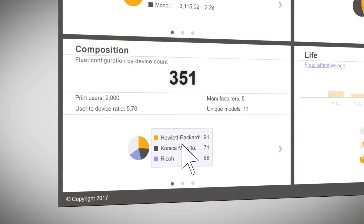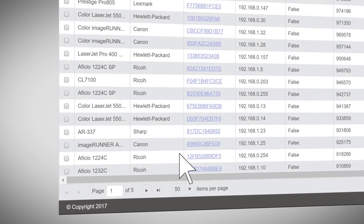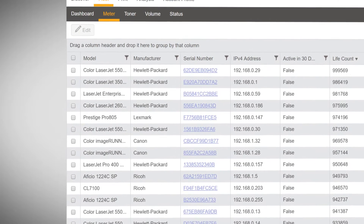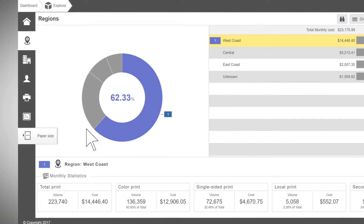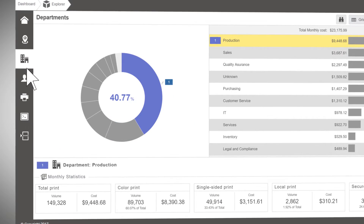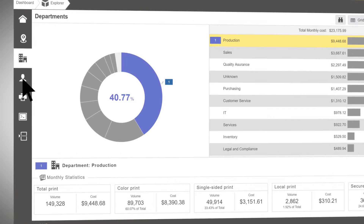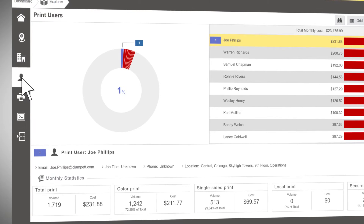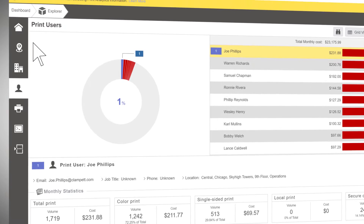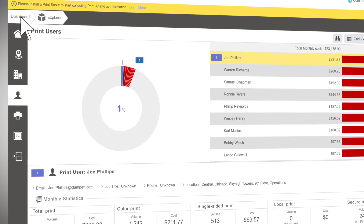You can have a complete picture of your organization's network device fleet in about an hour. Then Beacon quietly and securely captures printing activity down to the individual user.